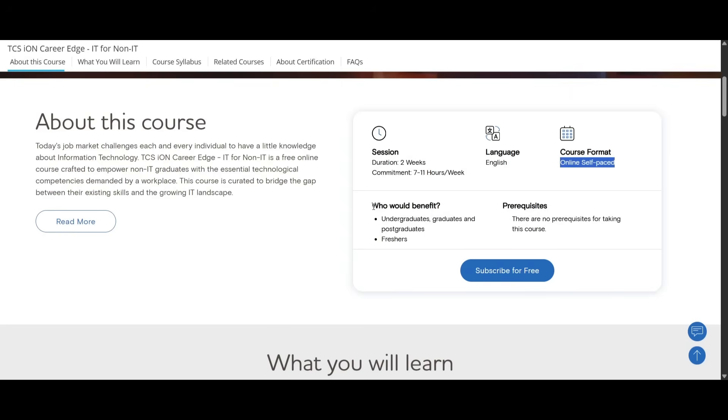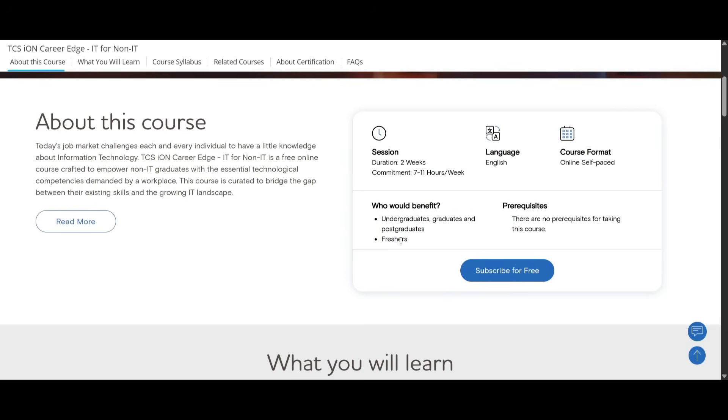Who will get benefited from this course? Undergraduates, graduates, and postgraduates, and freshers who are from a non-IT background who are willing to know about IT tech and other things.